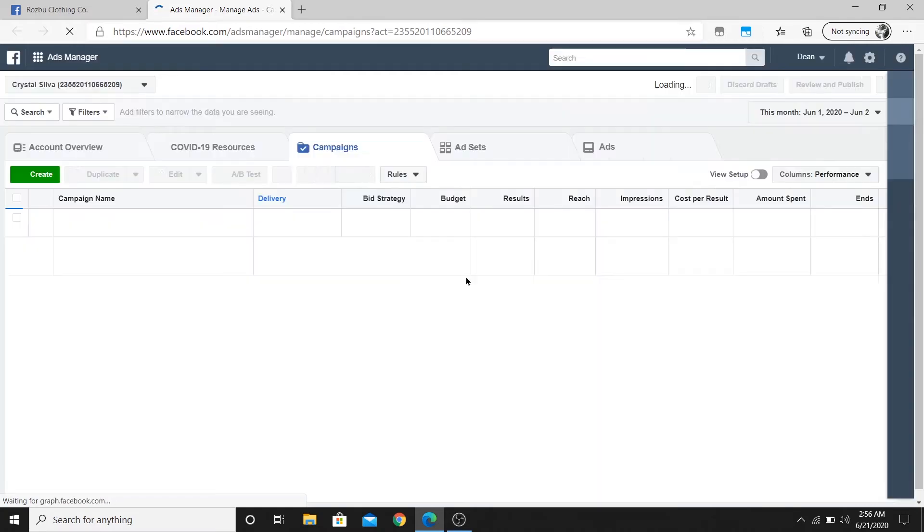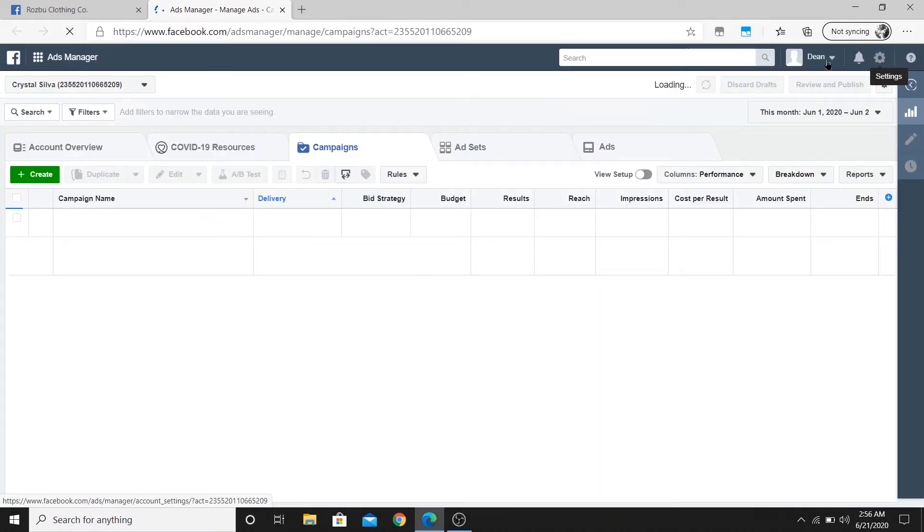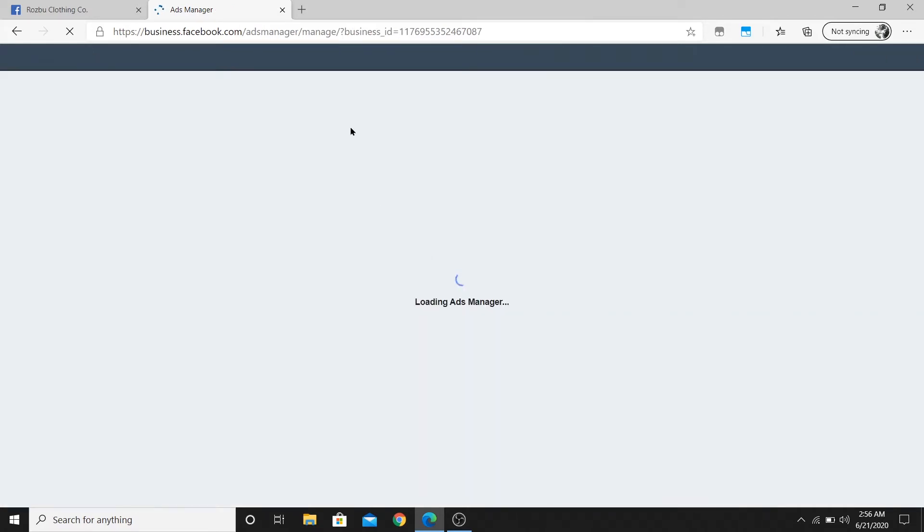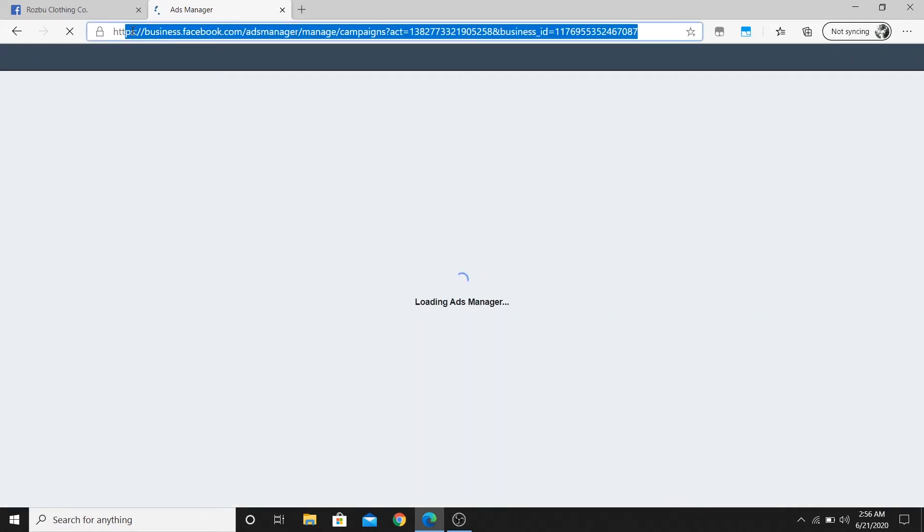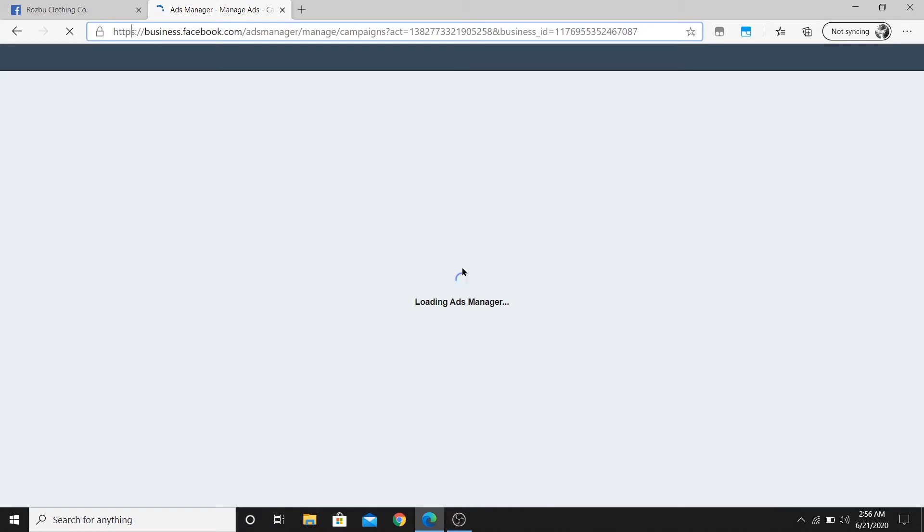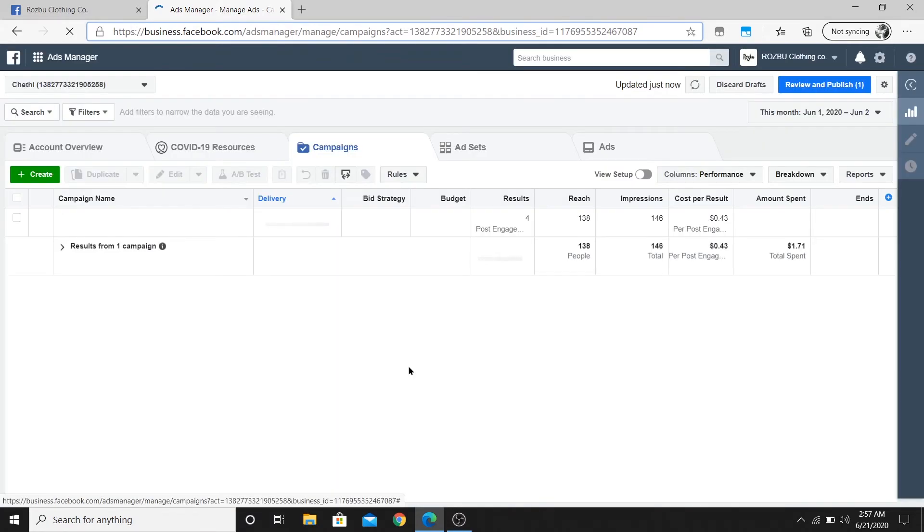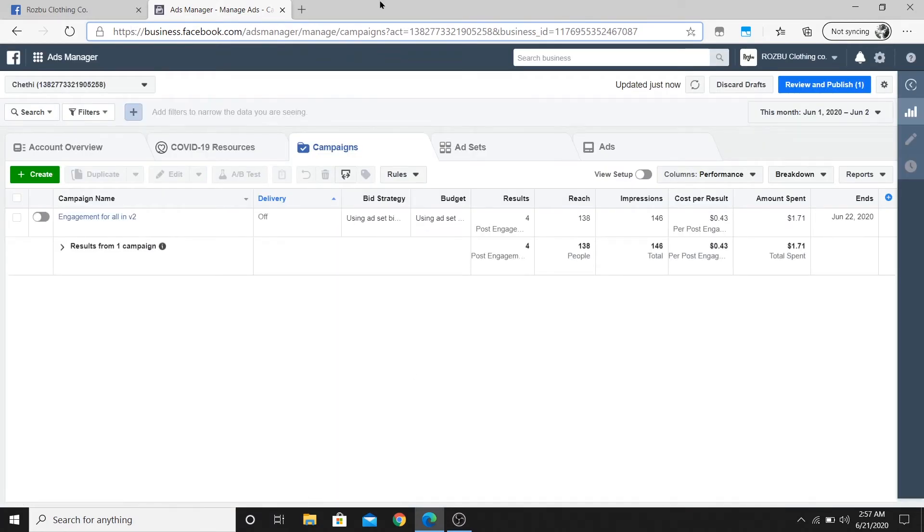I'm gonna select the account where I have made my ad. You can also directly try going to this link here. It might take you to something similar to this. Alright, so you can see that I have an ad campaign which is currently turned off.